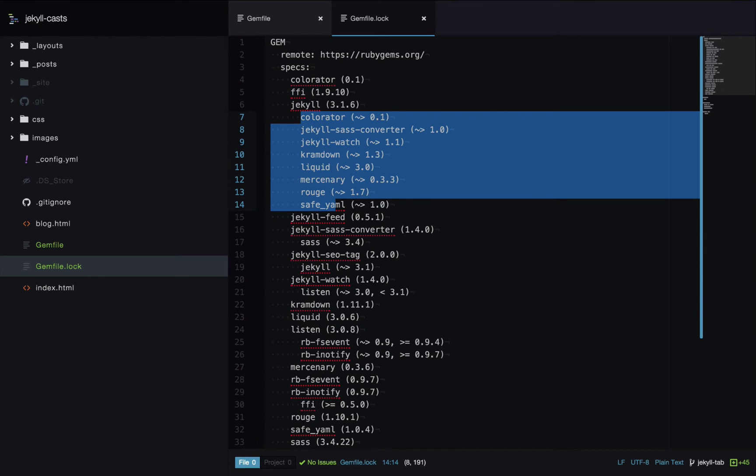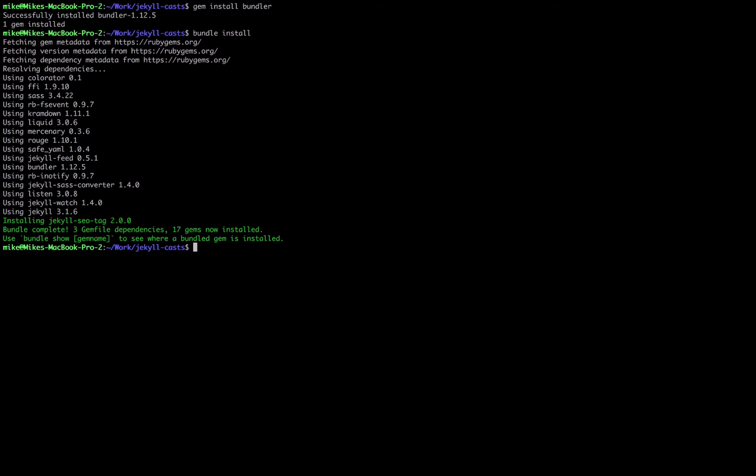Okay, let's have a look at how we run Jekyll serve now. So we're back on the command line here and if you're building your site you would either use Jekyll build or Jekyll serve.